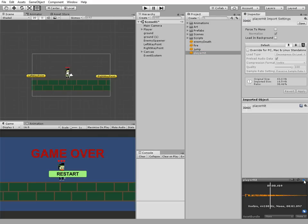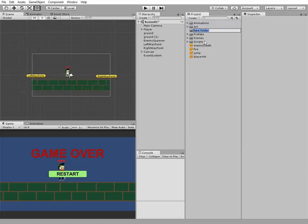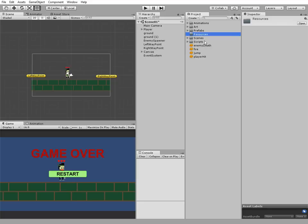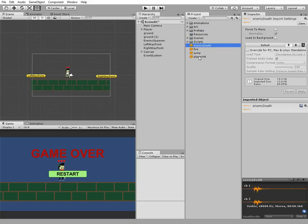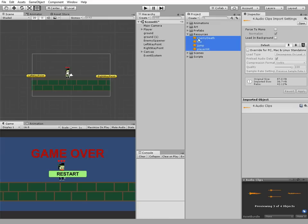Okay, first thing to do is to create a new folder in our project and call it resources. Then drag and drop all of our sound files to this folder.